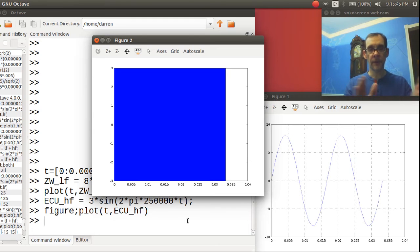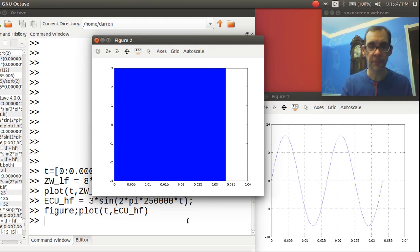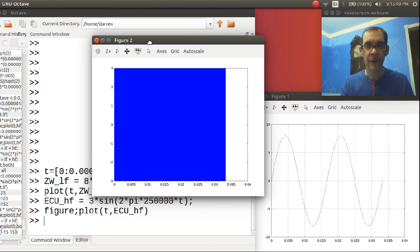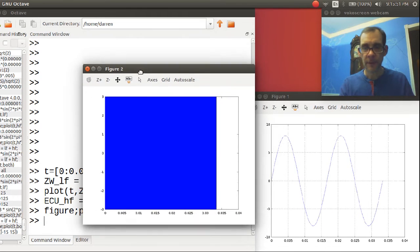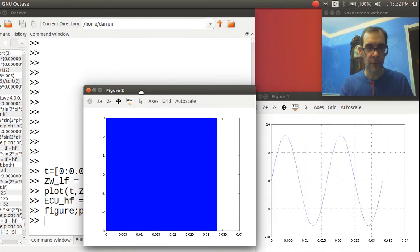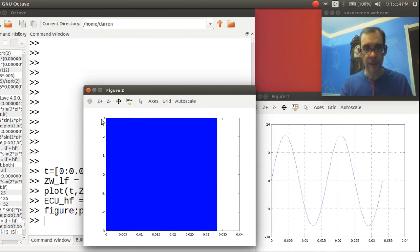And there you go. We have got a nice big blue square. Okay, a few things worth noticing. The amplitude is three, like we expected.